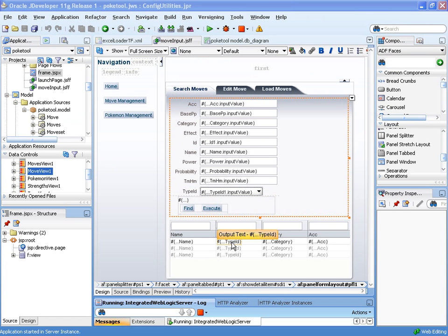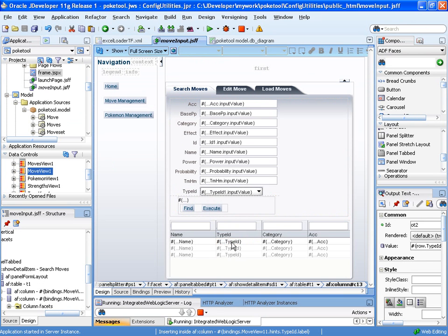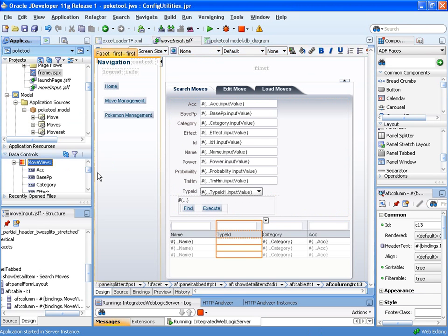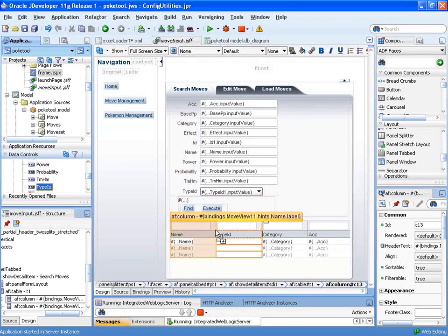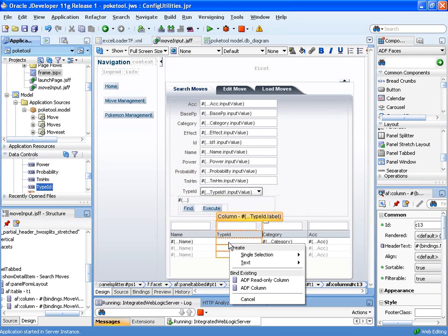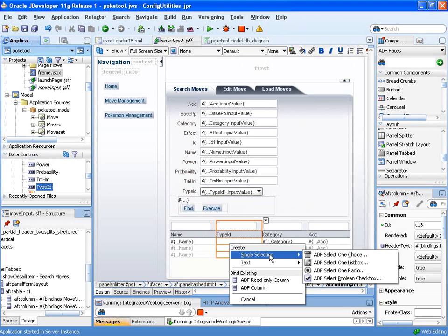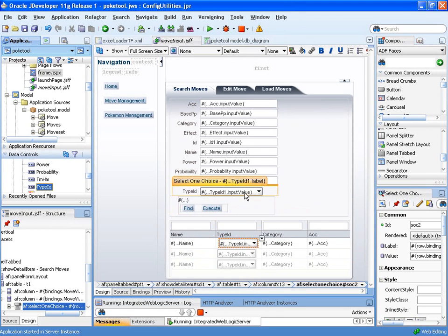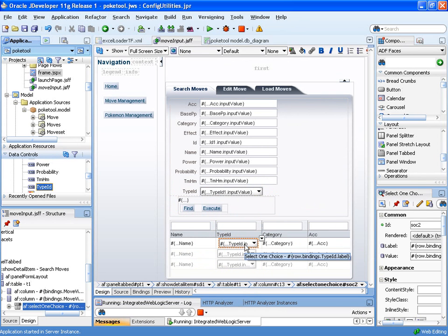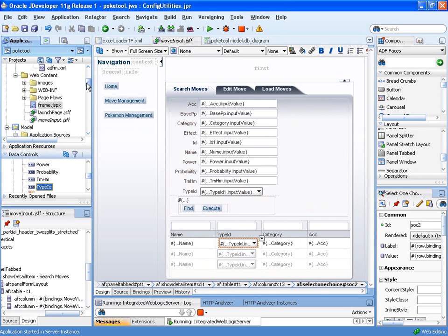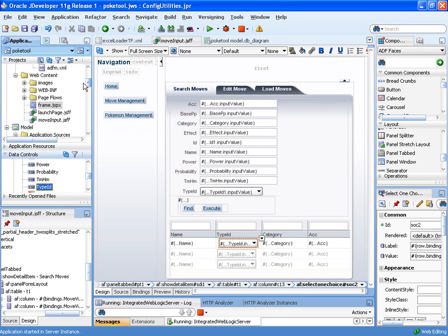For the type ID, it's made as an output text. So let's go ahead and delete that from there. We'll expand the data control, go under the type ID, drag and drop that over. We'll create it as a single selection, ADF select one choice, which is how it renders the one up on the search form. And there we go. It'll be bound to that and it's going to make use of the LOV creation that we did before.